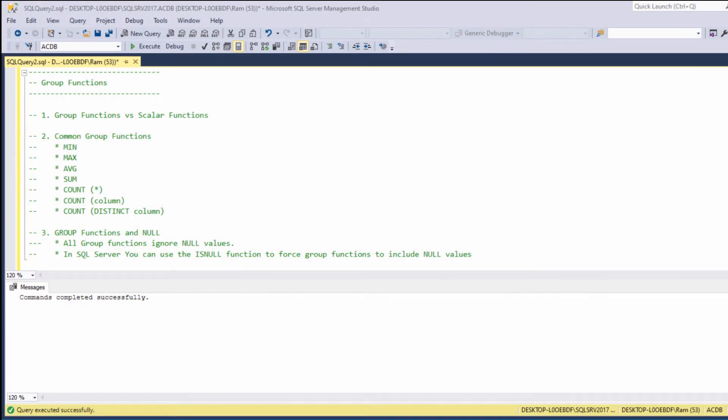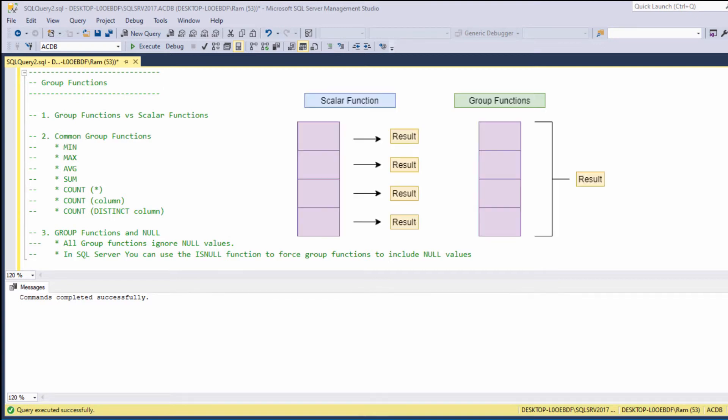Hi, this is Ram from ramcadem.com. In this lesson, we are going to learn how to use the SQL Server group functions. Group functions, in contrast to scalar functions, work on a group of rows and provide one result per group.